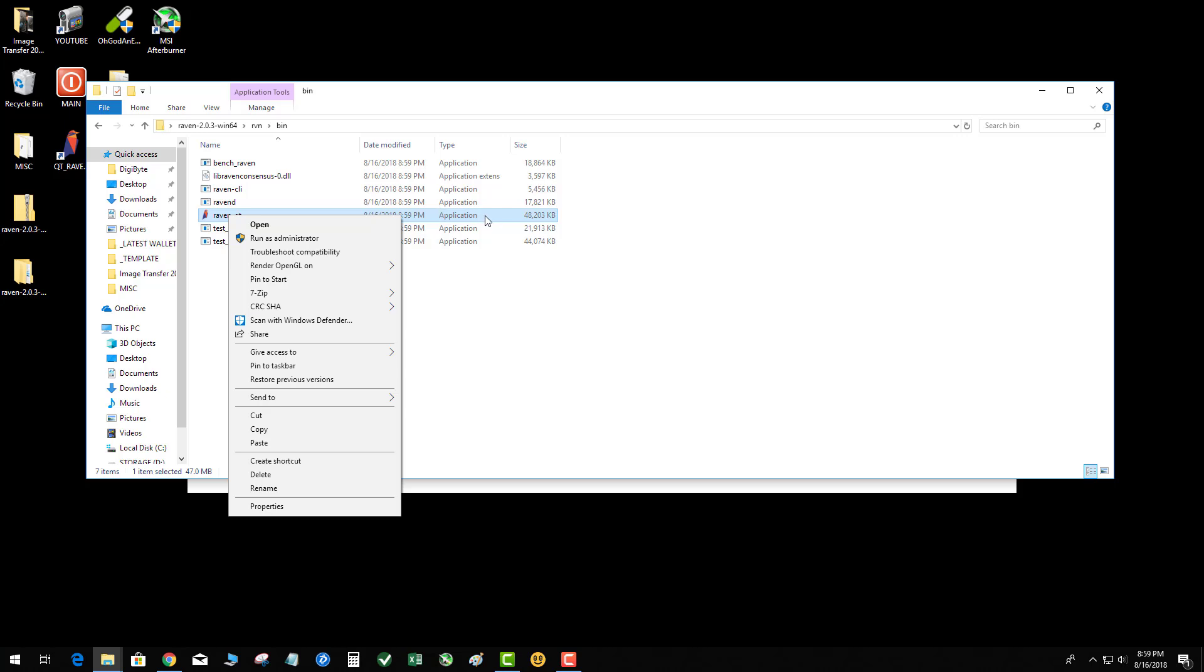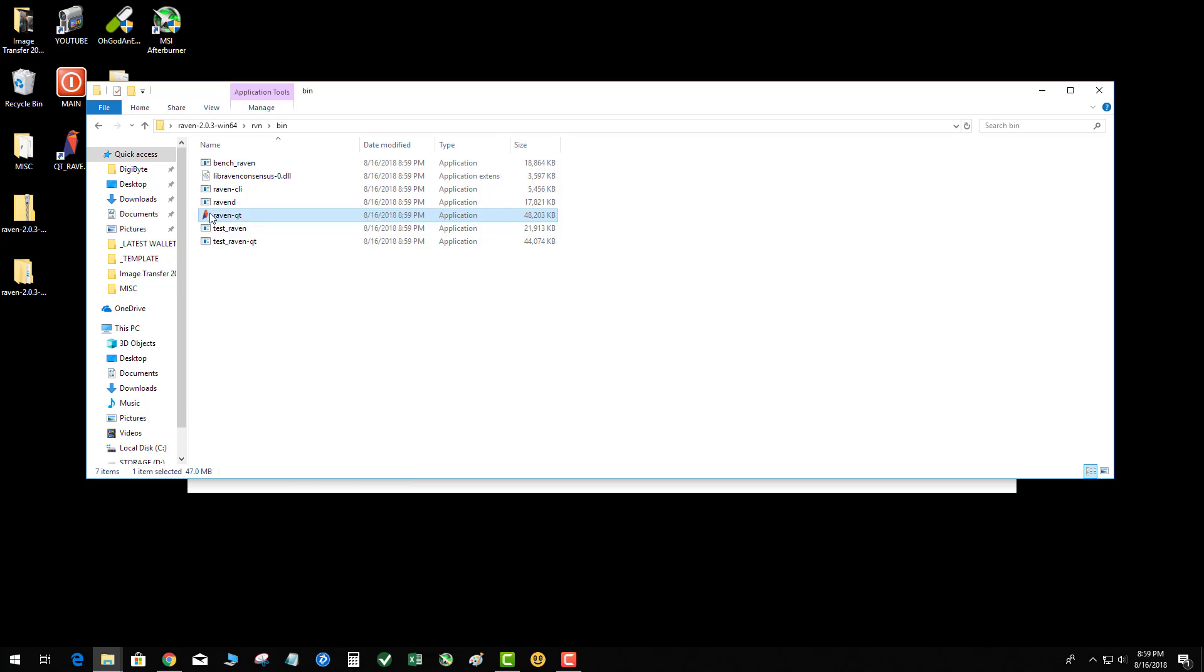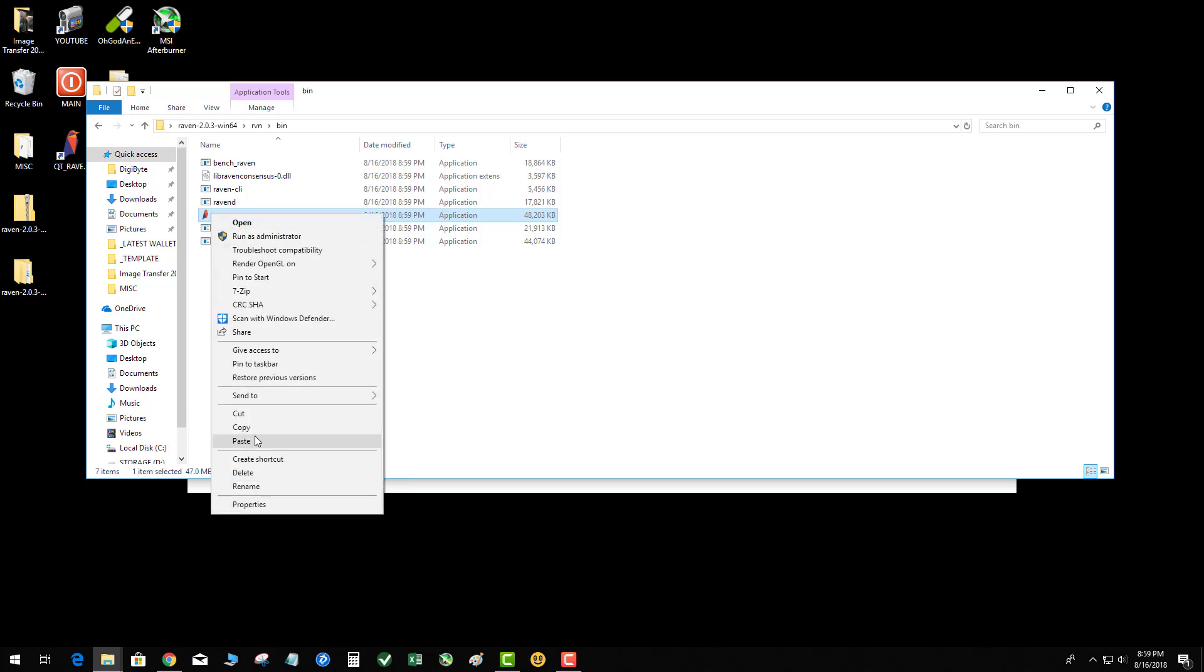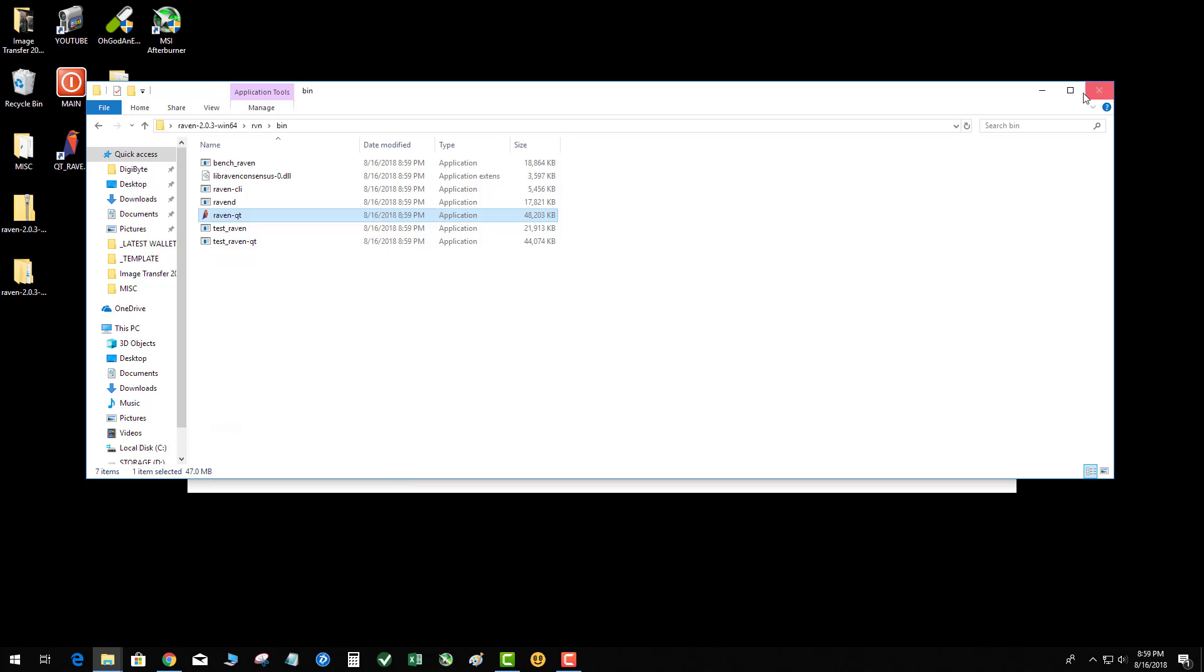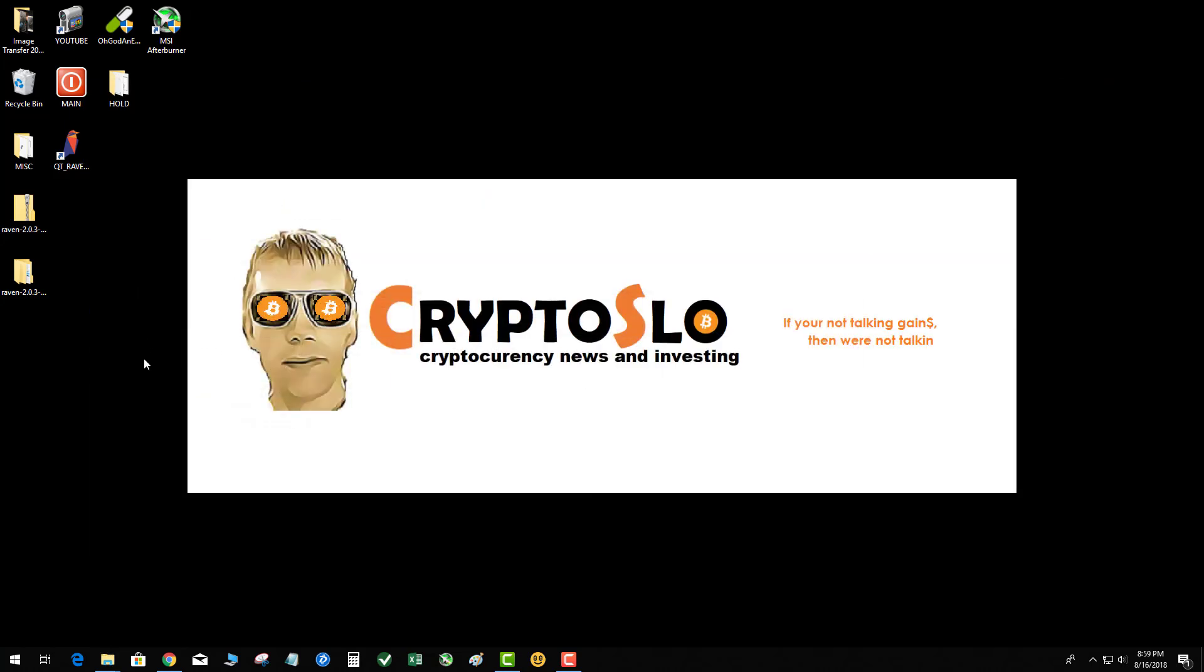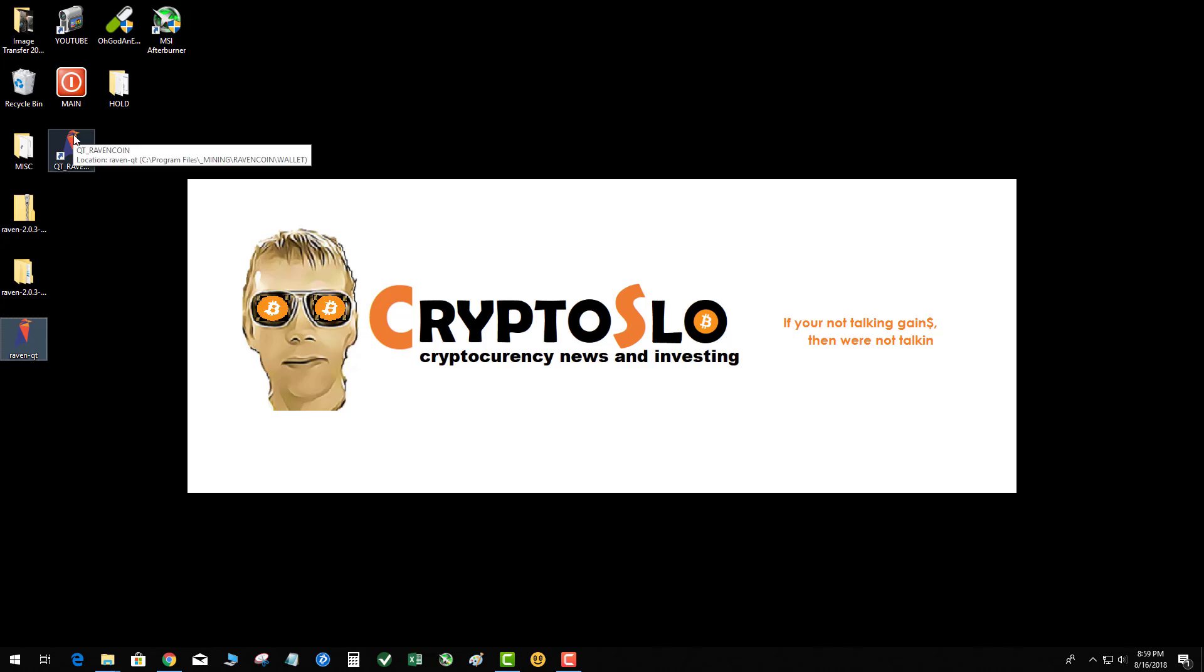You're going to take that Raven QT executable and we're gonna go ahead and copy that to our desktop. Now what you need to do is find where your current wallet is. As always, make sure you back up your wallet or export your private keys, whatever you're most comfortable with. Keep in mind we're not replacing the blockchain and this will work with your coins in your current wallet, but back up your wallet.